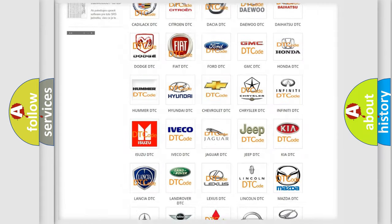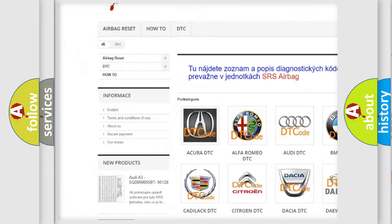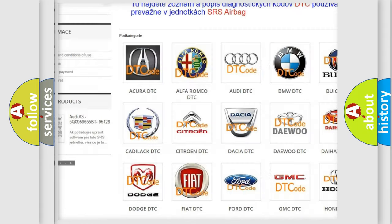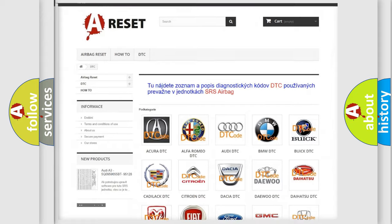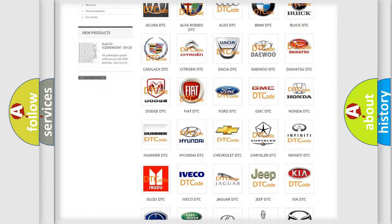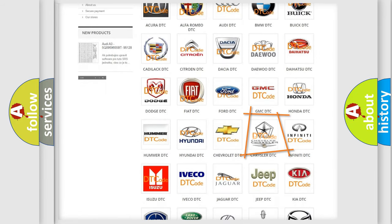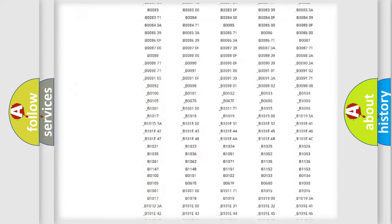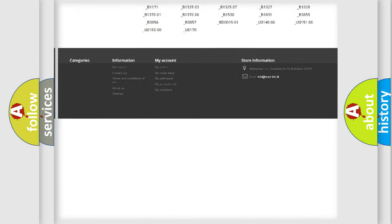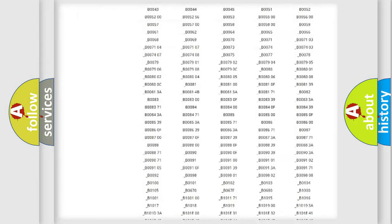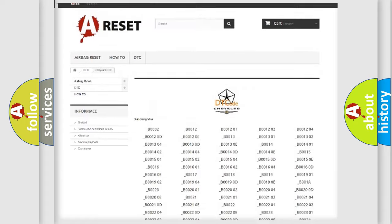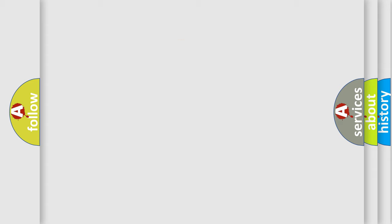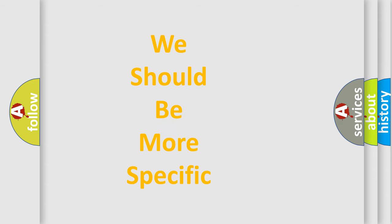Our website airbagreset.sk produces useful videos for you. You do not have to go through the OBD2 protocol anymore to know how to troubleshoot any car breakdown. You will find all the diagnostic codes that can be diagnosed in Chrysler vehicles, and many other useful things. The following demonstration will help you look into the world of software for car control units.